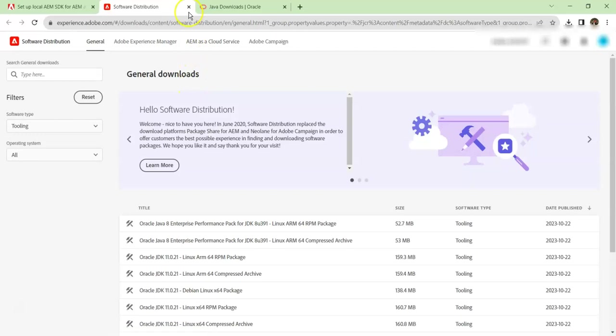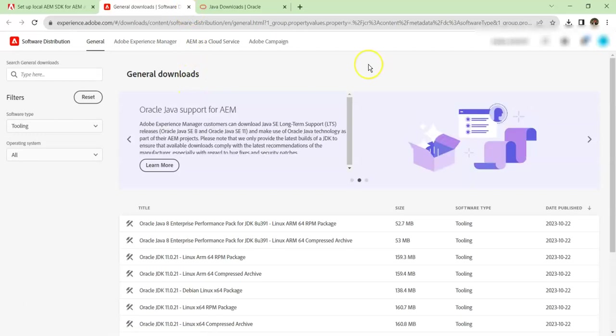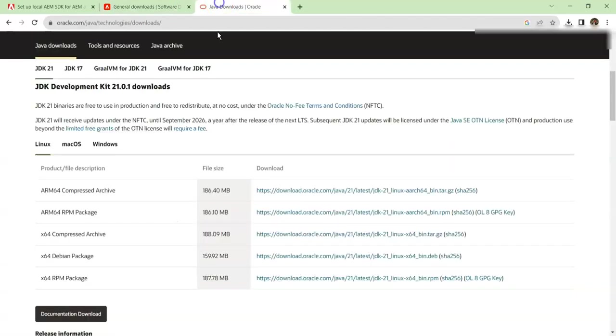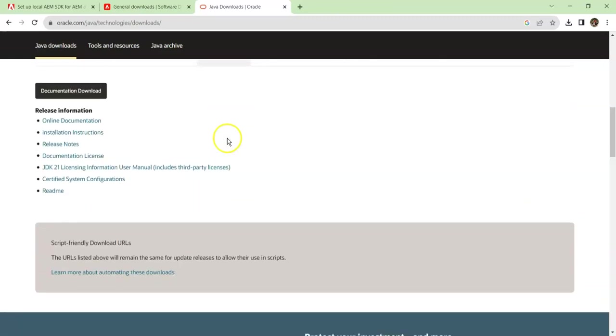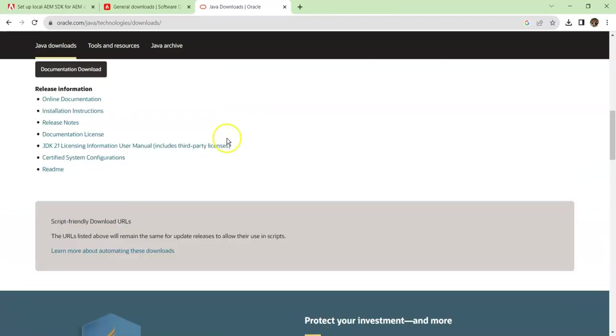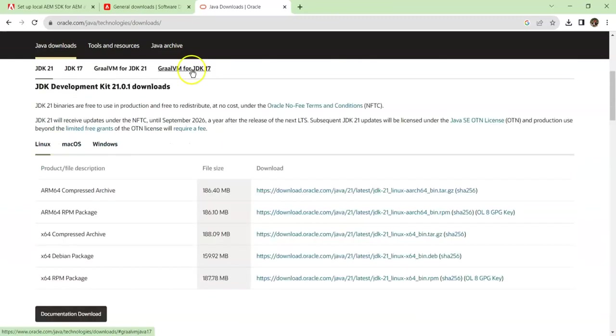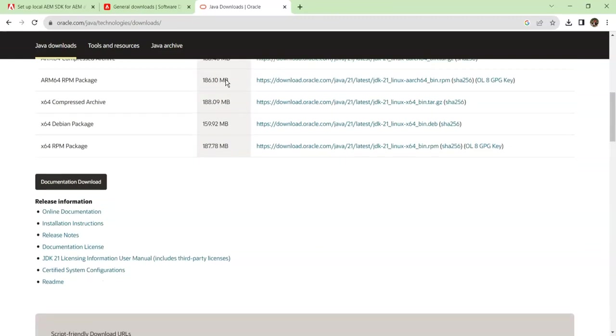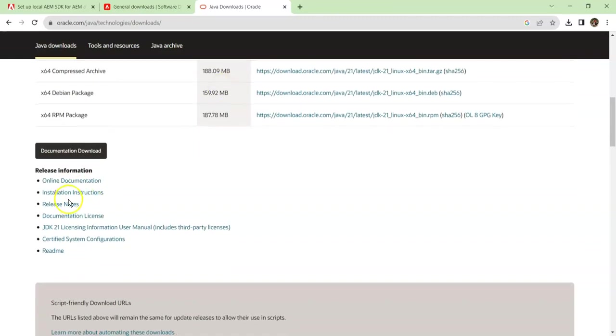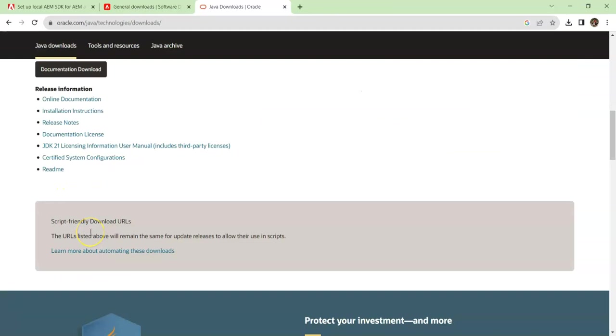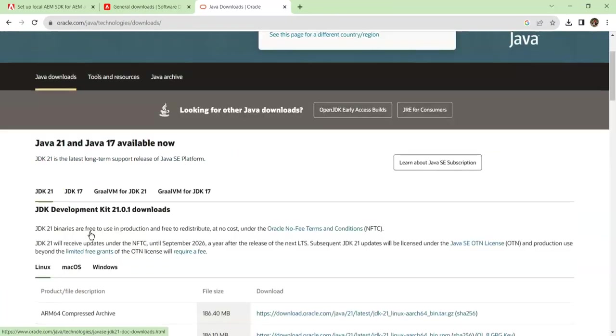You can always either follow these links and download it from the software distribution center, or you can download it from Oracle. You have to create a login, find the JDK 11, and then download it. You will not be able to find JDK 11 on the main page. You might have to go to the archives to find the older version.